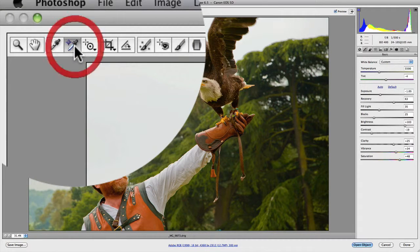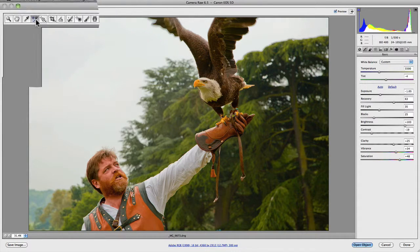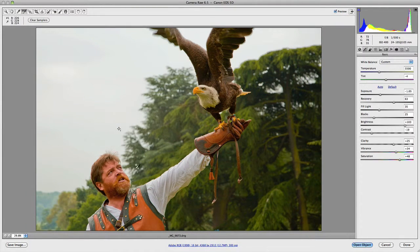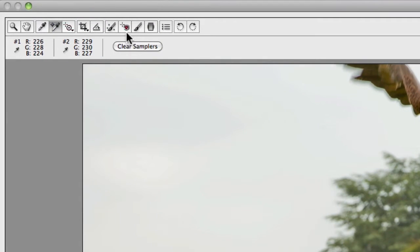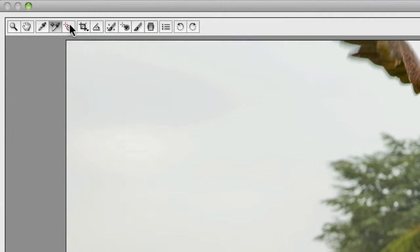You have color samplers, which allows you to place color samplers on your actual image in order to analyze particular values when making your adjustments. This is extremely useful when you're doing color balancing — if you want to make sure you don't have color shifts in certain areas like your highlights, grays, or blacks, for example.